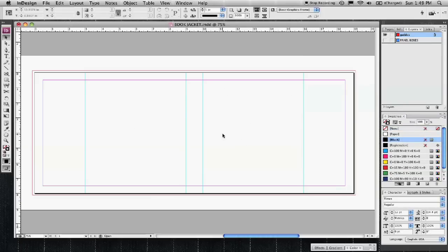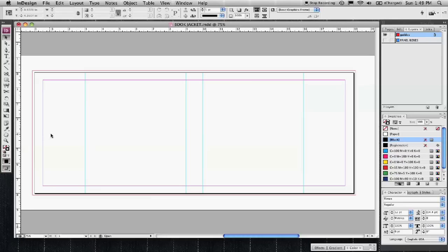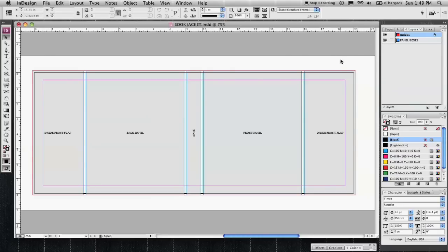This is going to be my front panel. That's the front of the book. Inside flap, spine, back of the book, and the inside back flap. Set up some boxes here to kind of further illustrate that. So this is the beginning template for this.